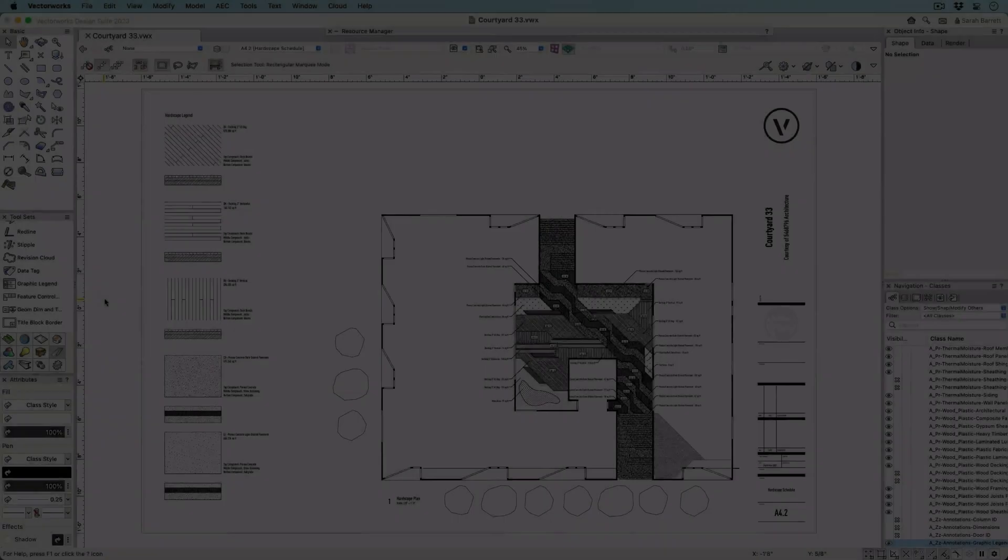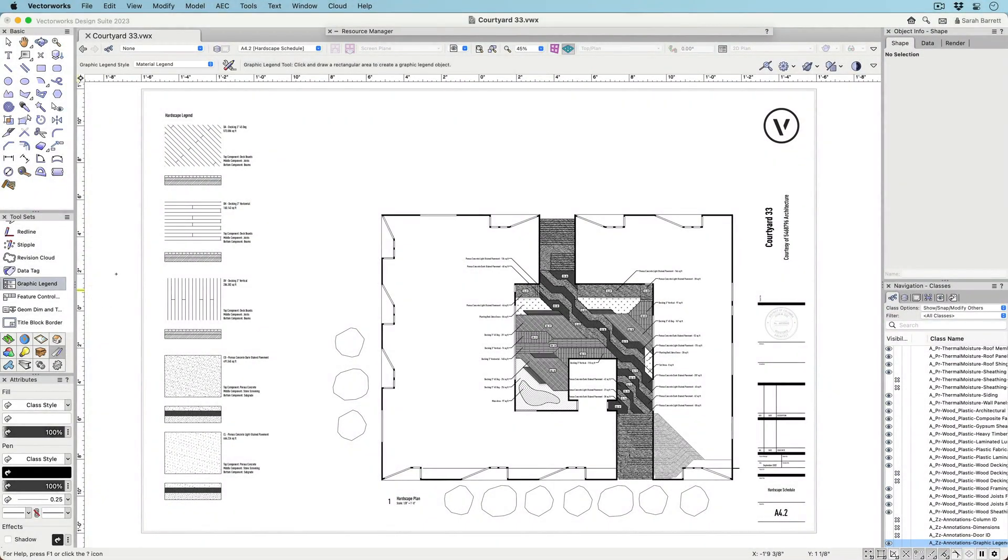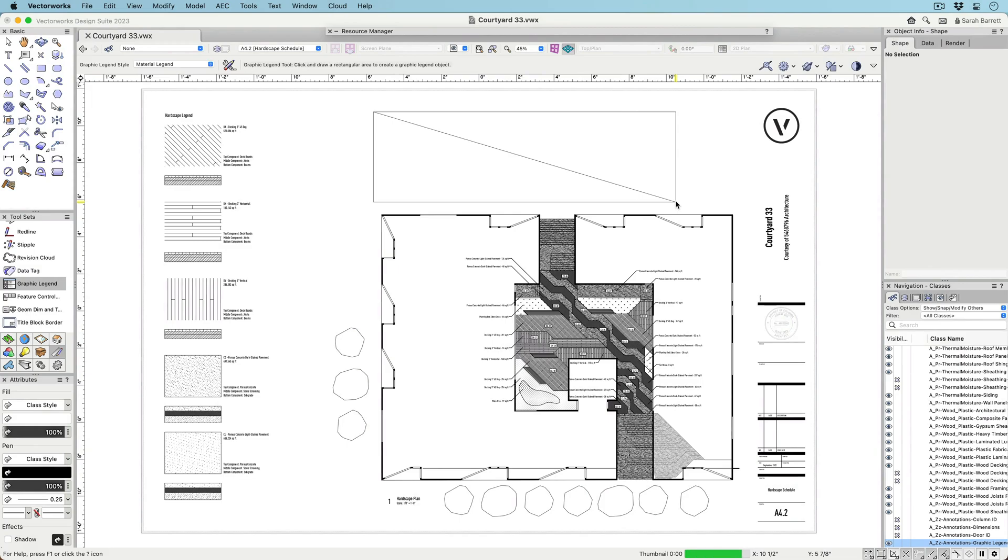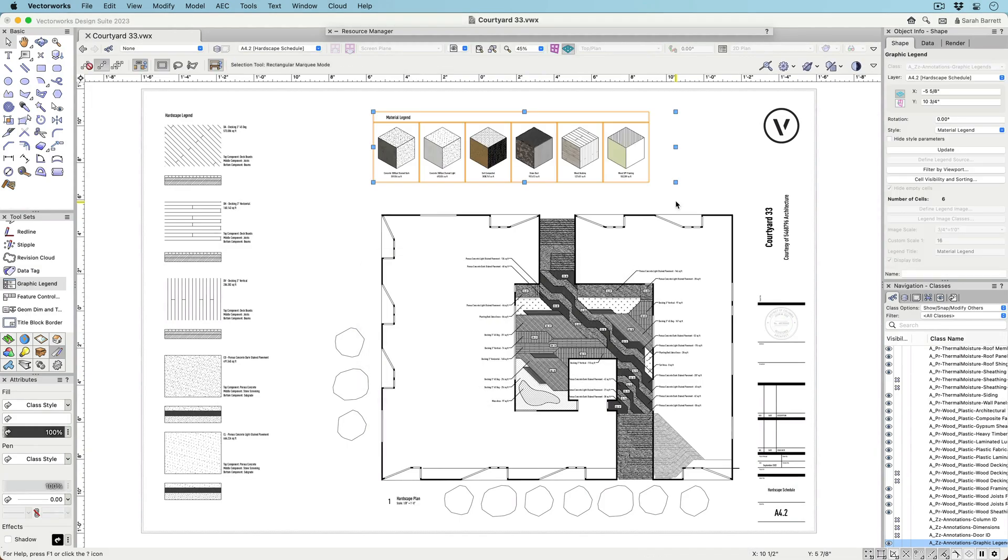The new Graphic Legend tool will revolutionize your documentation workflow, reducing errors and saving you time while automating the creation of image-based schedules.